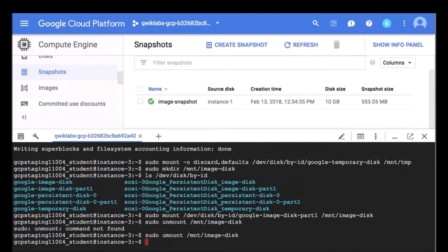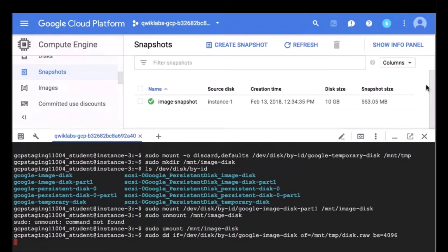Now what we are going to do is create a tar file of the image. I am going to copy this command because it is quite long. Please note that creating a raw disk file on the temporary disk can take a couple minutes to complete, so I am going to pause and fast-forward to where this is completed.